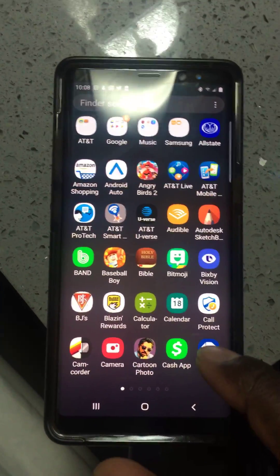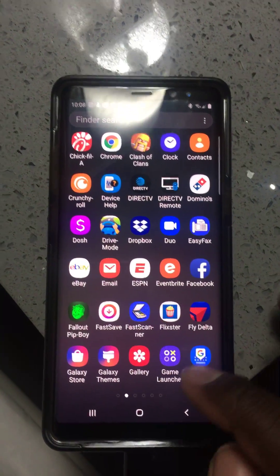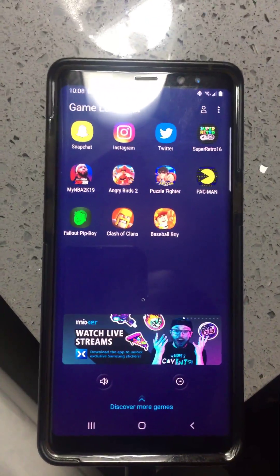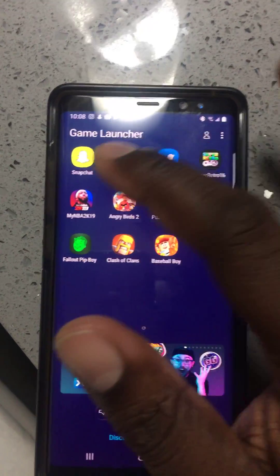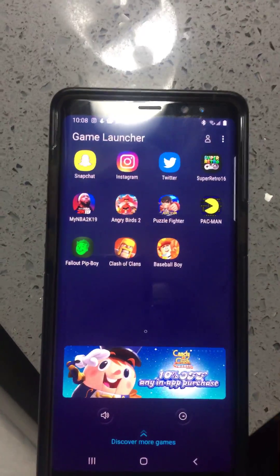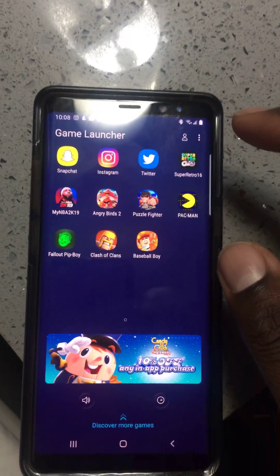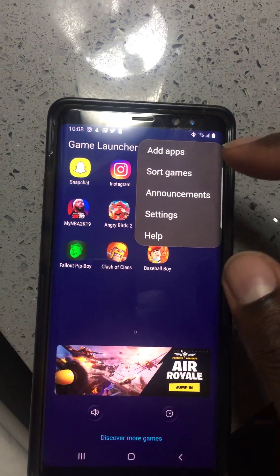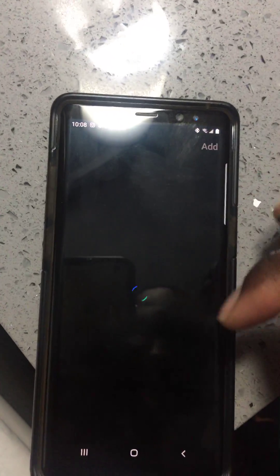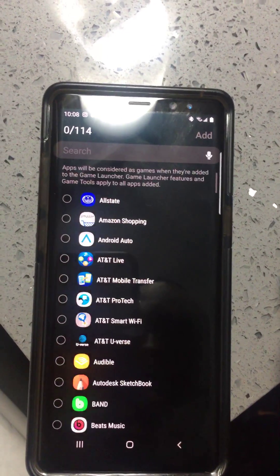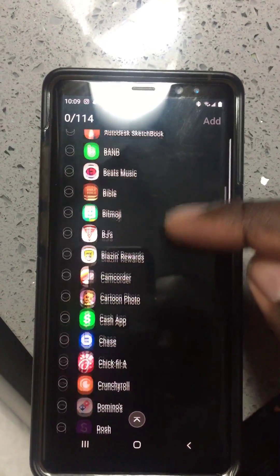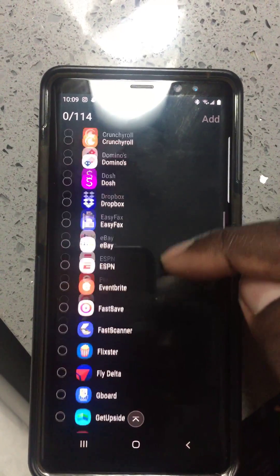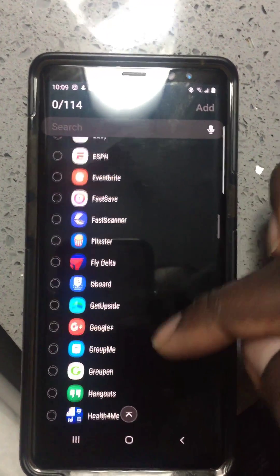So here we go. First of all you're gonna slide over to find Game Launcher — pretty much it lets you select what you want. You can see Snapchat, Instagram, Twitter — the stuff I want to screen record. If I remember correctly, I believe we start off going here to 'Add Apps' and you scroll down and select any and everything you would like to screen record.